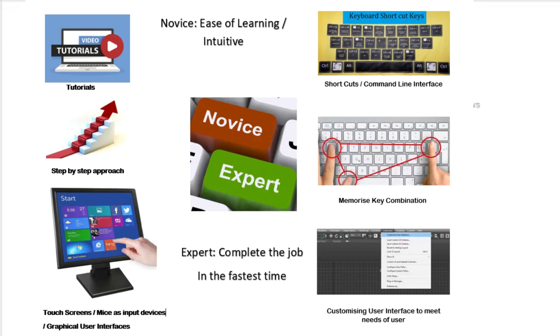So in an exam, you might be asked to compare what is a novice, what is an expert, and give two or three examples of each different type of feature.